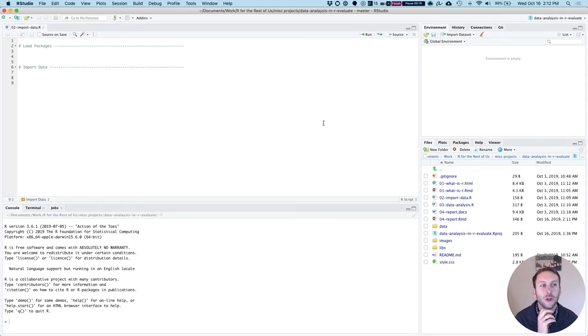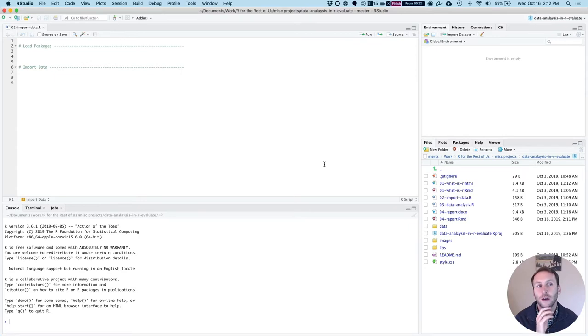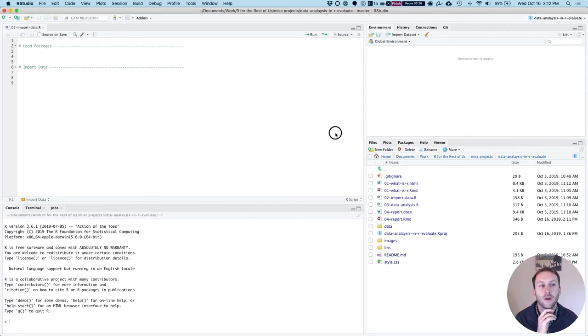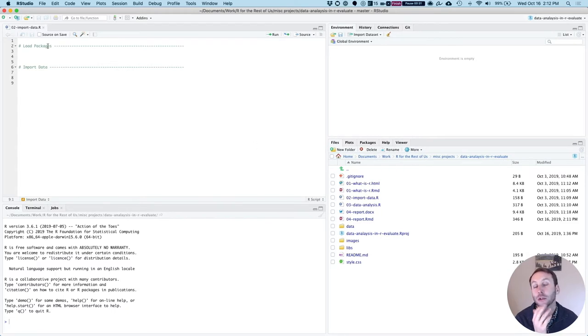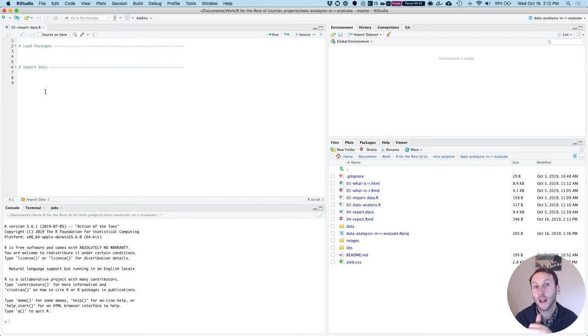So in RStudio we have typically four panels. You can rearrange them but this is how they look by default. So for example I have open a file called 02 import data dot R and I'm going to add some code there shortly.